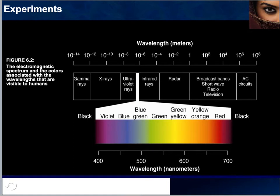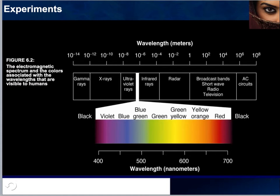The absolute threshold, or threshold of excitation, is simply the minimum level that you and I as humans can detect to start an action potential. It is only in a narrow visible strip — from 380 to 760 nanometers — that humans are able to sense and perceive the full range of colors. Anything below or above that range is not sensed by the human brain.